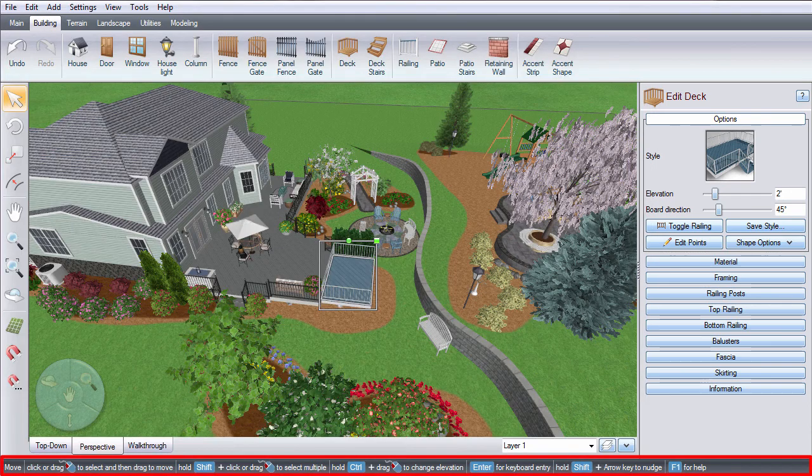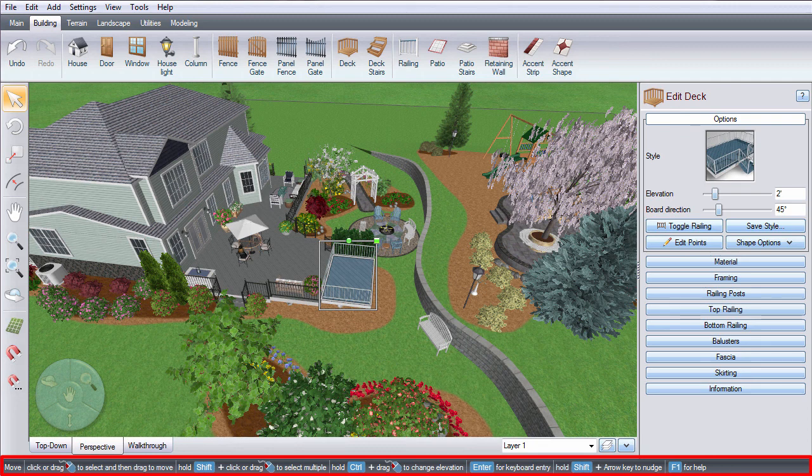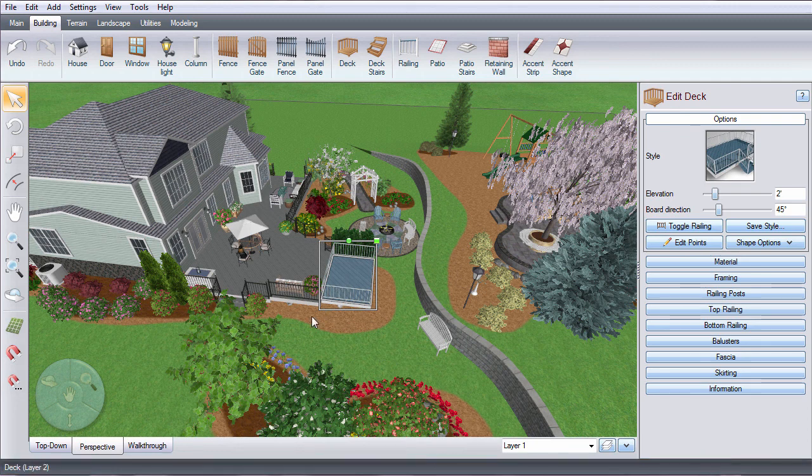There is dynamic help at the bottom of the screen that changes based on what you're doing to provide additional help throughout your landscape design.